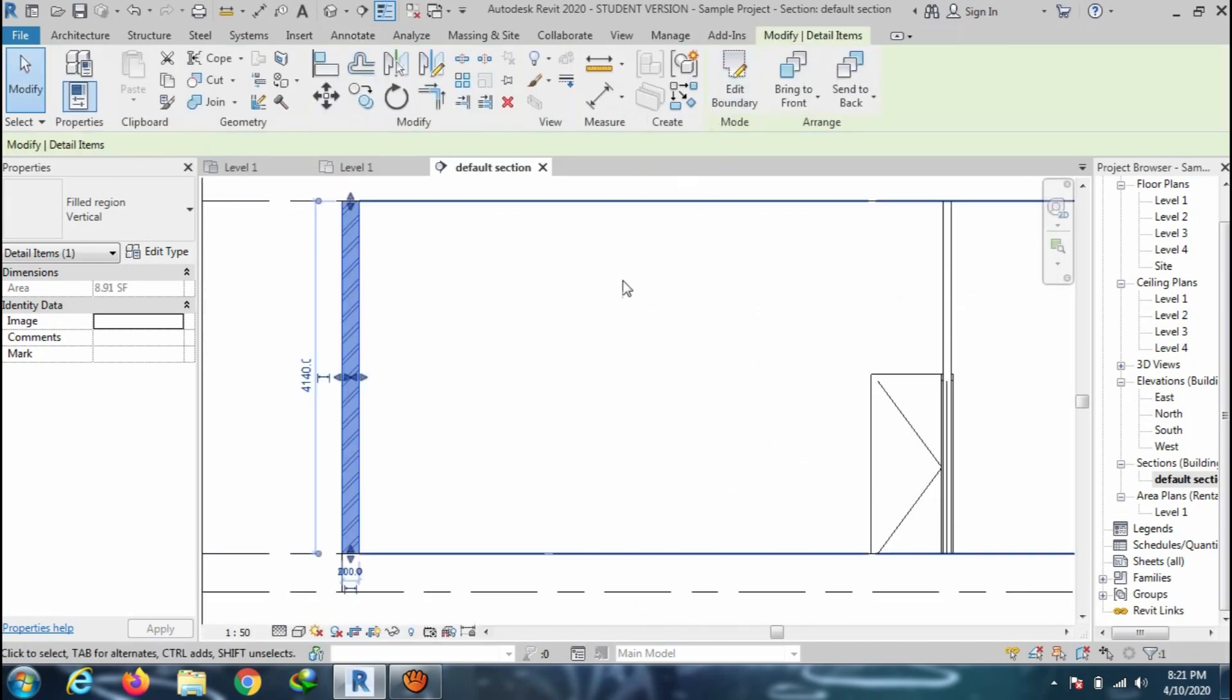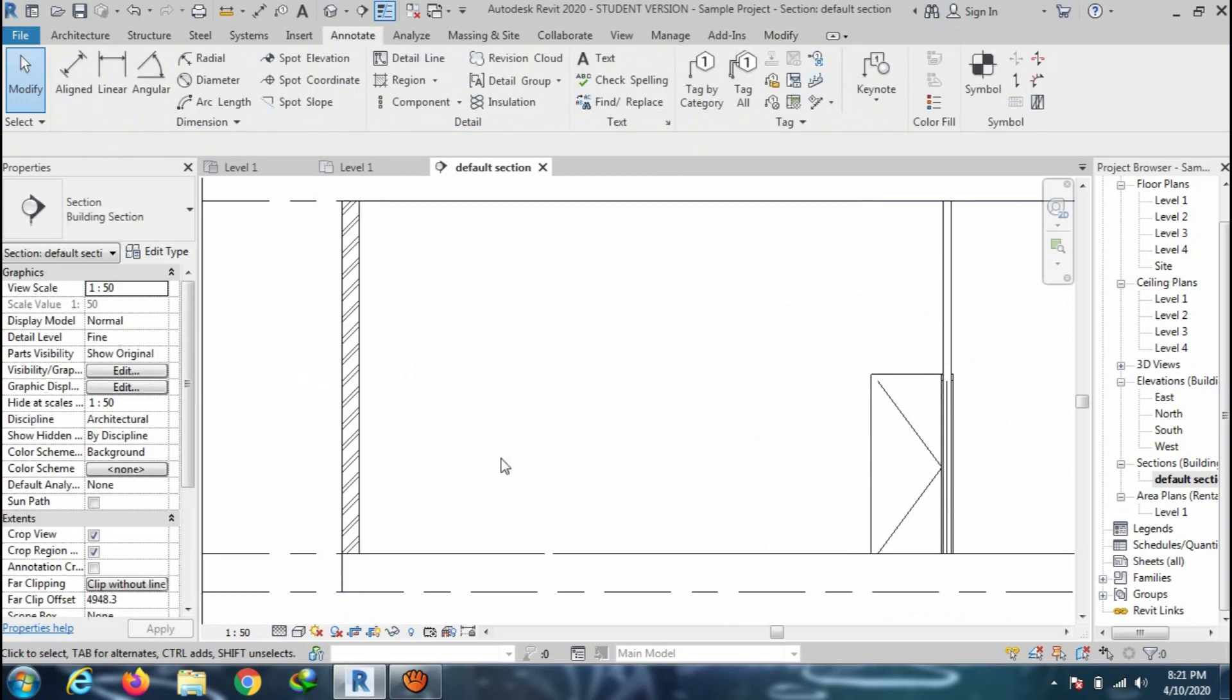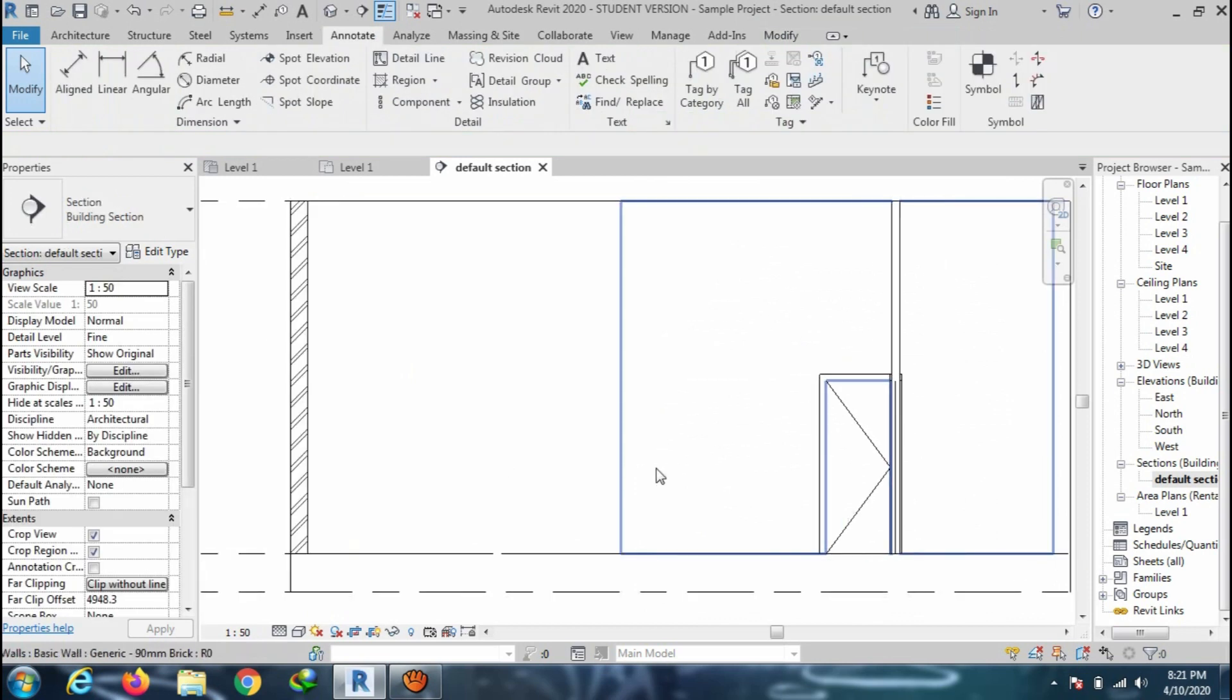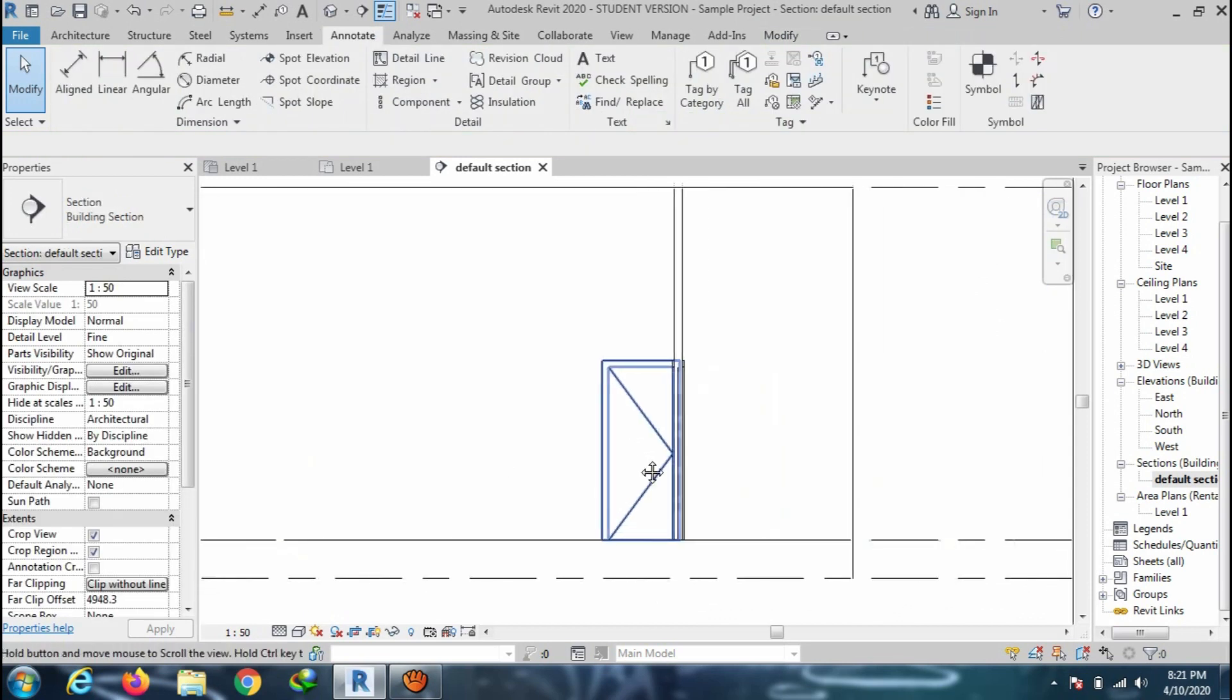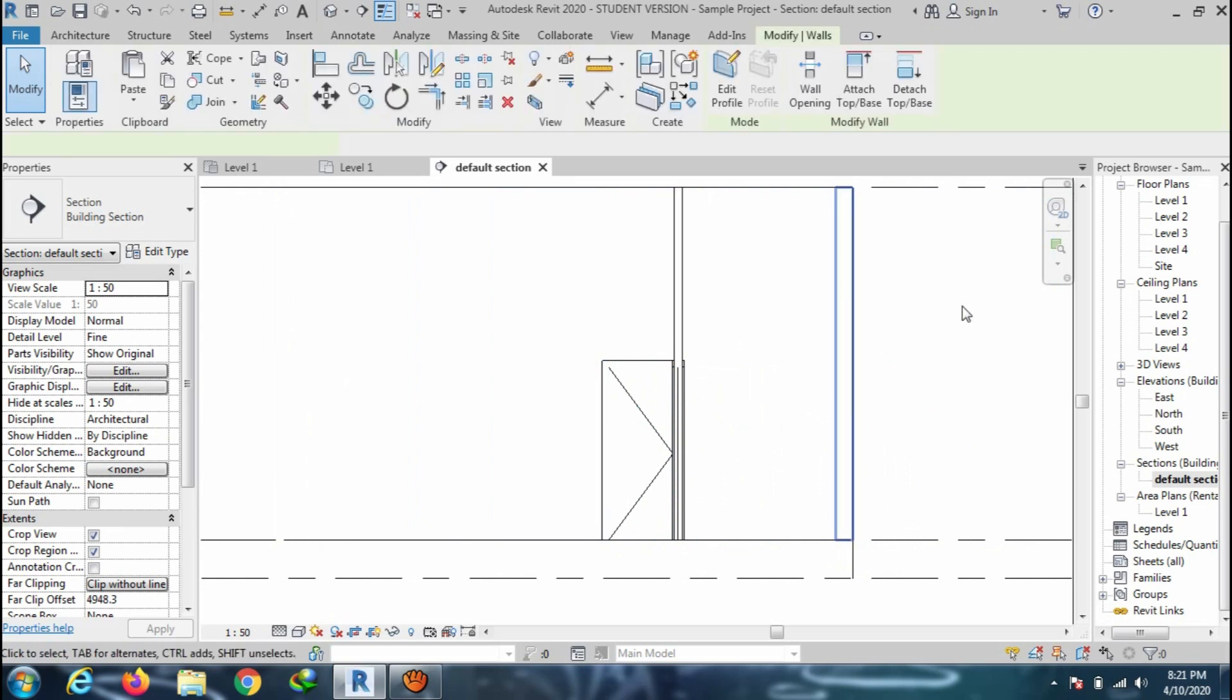Finish the command. And here you can see the hatch pattern on the wall for section view. Do the same steps for all the walls as I am doing on the screen.